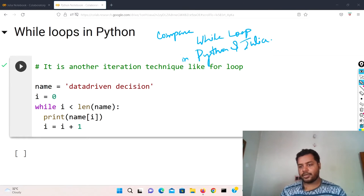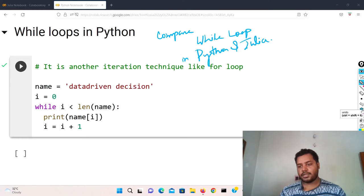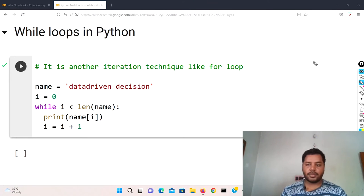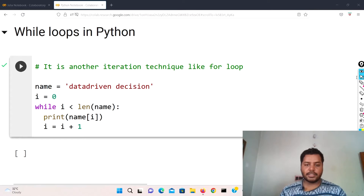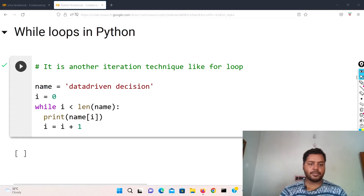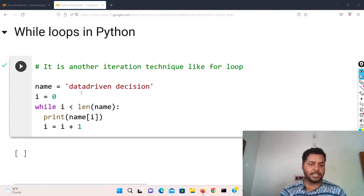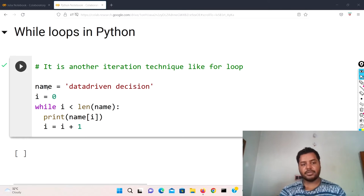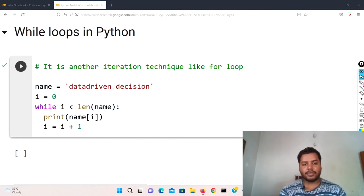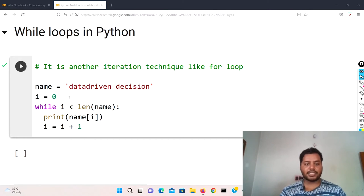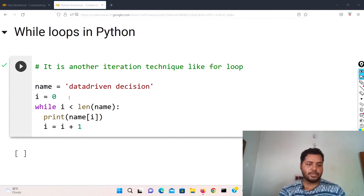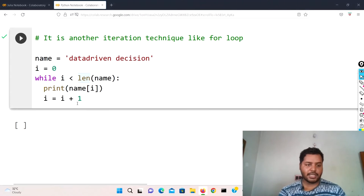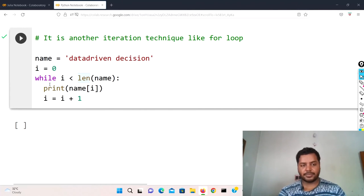So now you can see that I have written this code. In this code, I have given a name variable that is 'datadriven decision', and also I have initialized a variable i equal to zero.